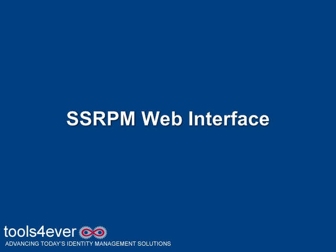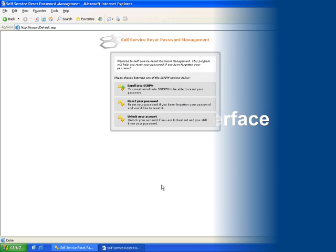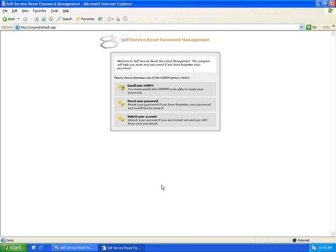End-users can also enroll and reset their Active Directory password using SSRPM's web interface.